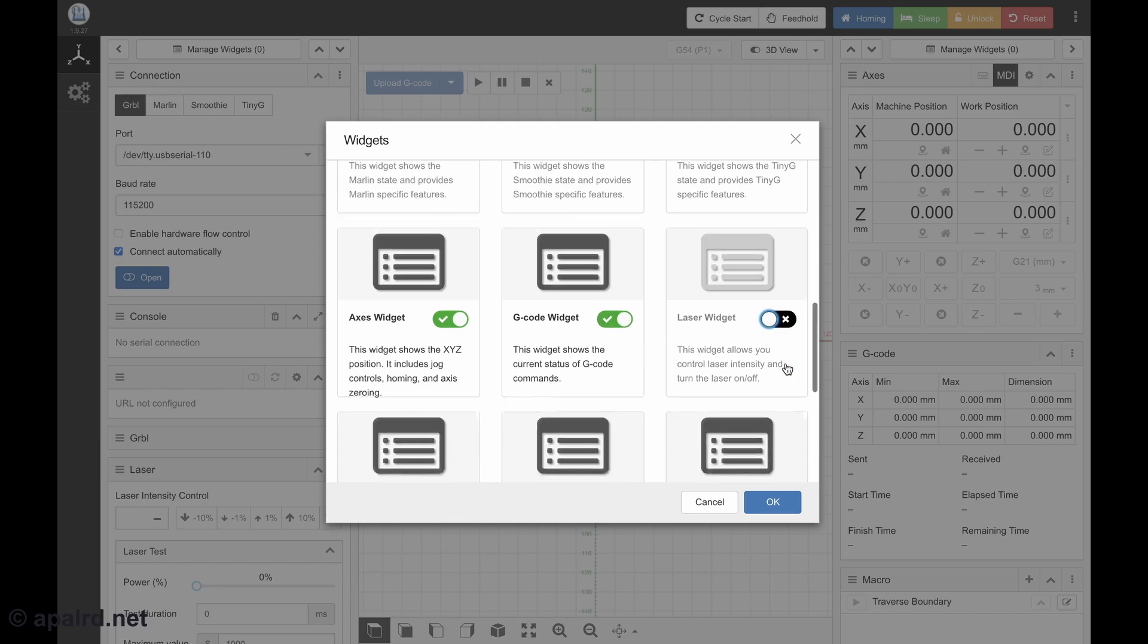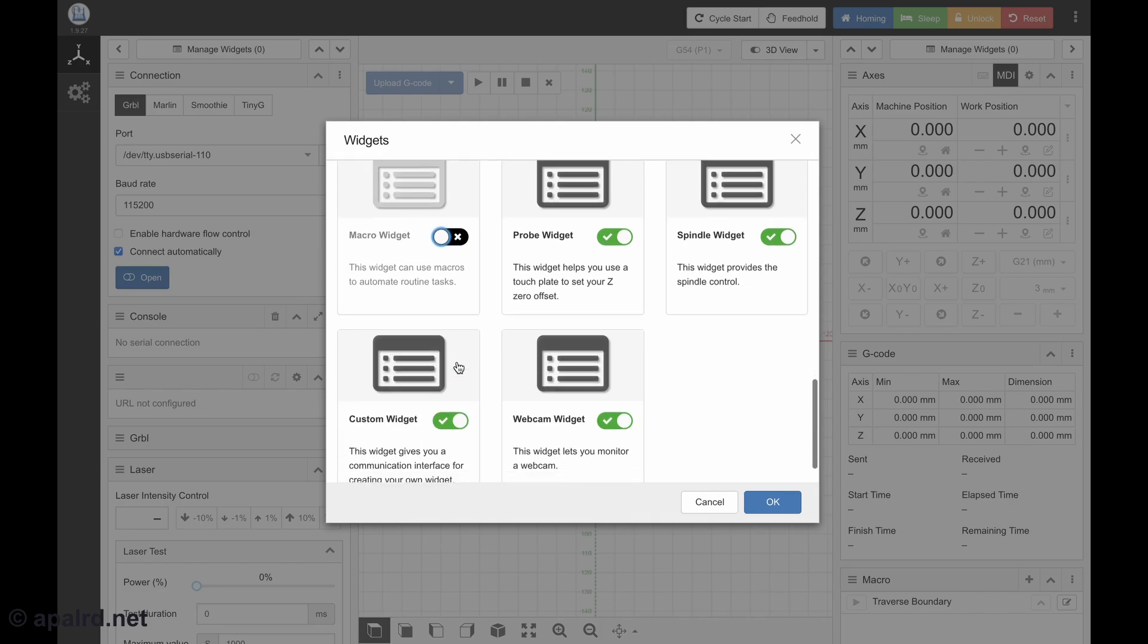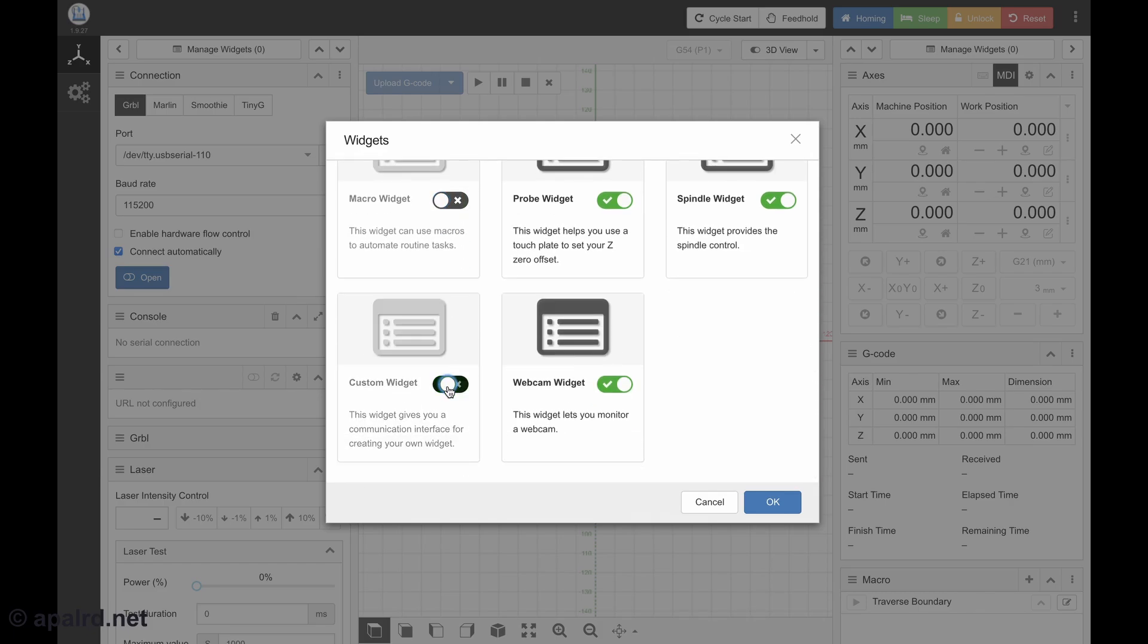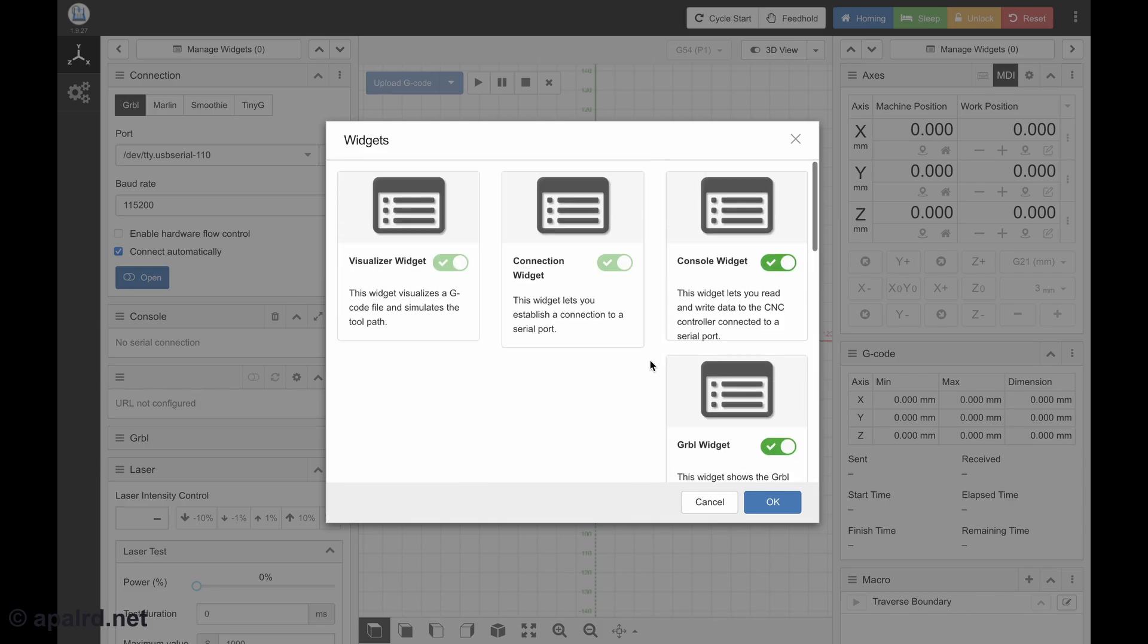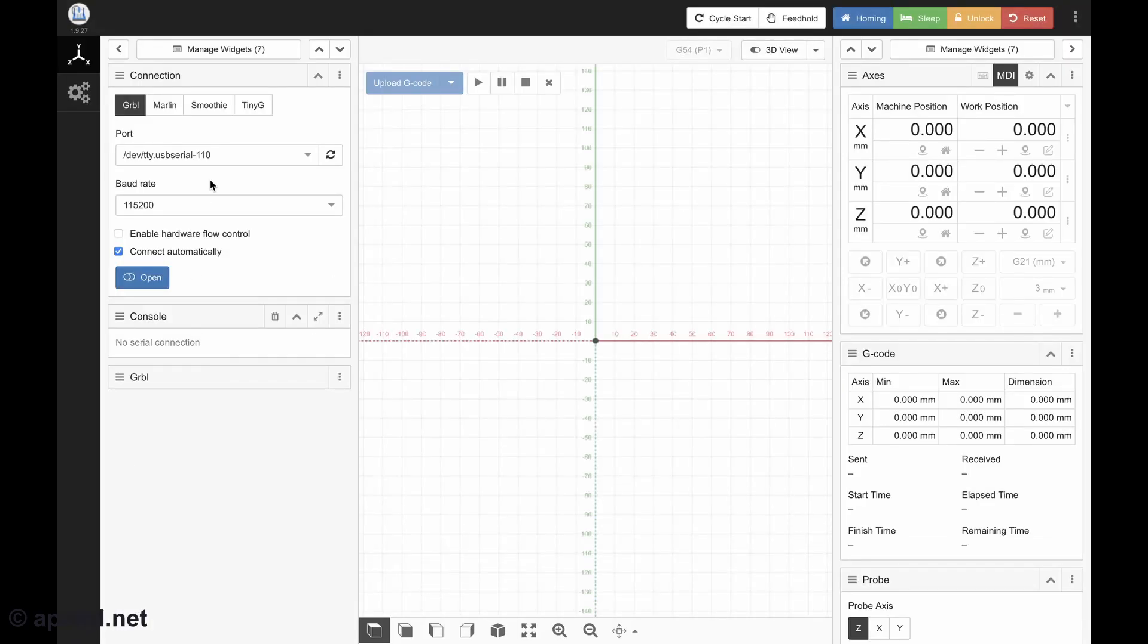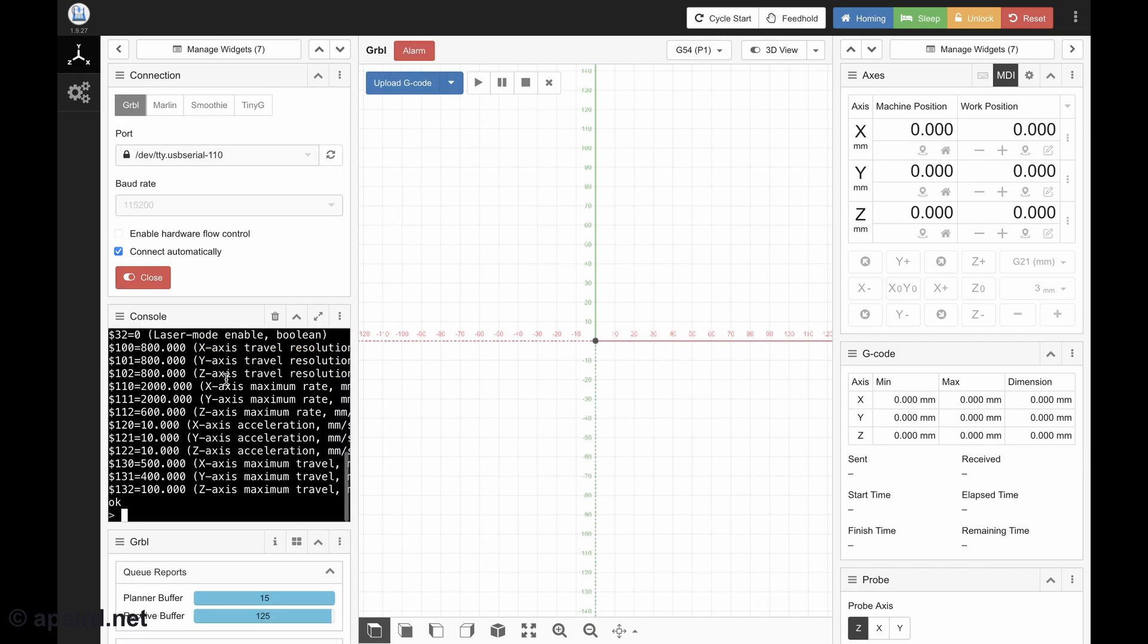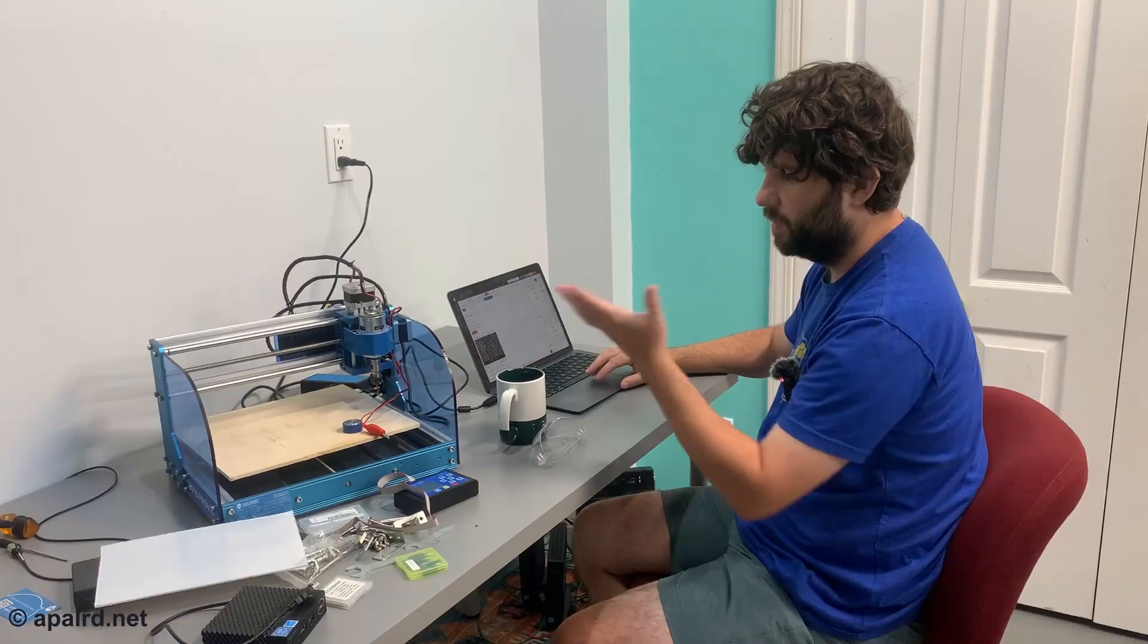So we can get rid of some of these. I'm not using a laser. I don't really have any macros or custom widgets. I don't have a webcam yet. So we got rid of the widgets we don't need. There we go. So now we can say open the connection to USB Serial. We're connected. And we got the machine up.